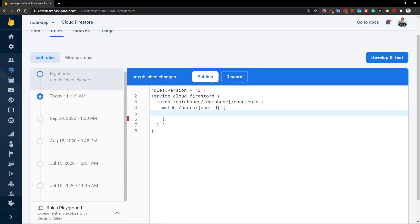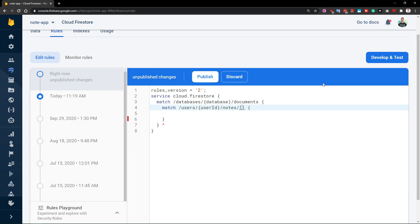However, we do not want a user to be able to edit only the document itself, but also the documents inside of the notes collection. So the hierarchy goes: user document has notes, and then we have some sort of a note ID. But if sometimes in the future we would have more collections inside of the user document — for example, something like settings or payments with a payment ID — we would need to create a matcher for every single possible sub-collection inside of the user document.